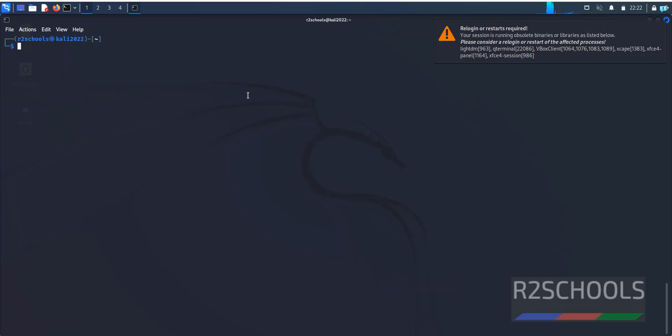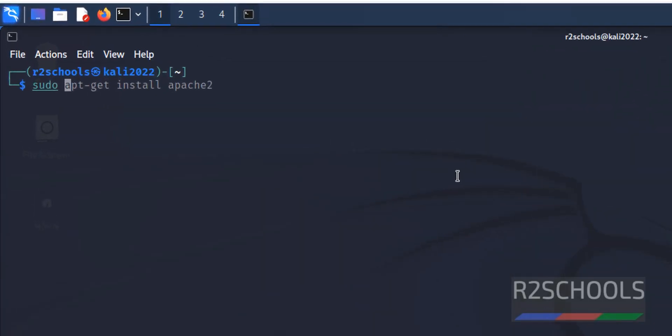Now verify whether Apache2 is started or not. Run sudo systemctl status apache2.